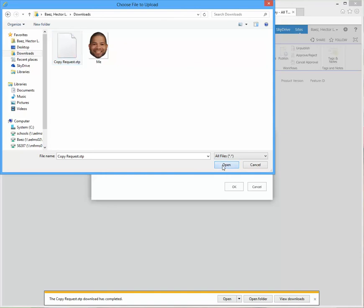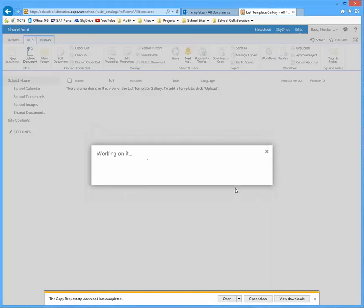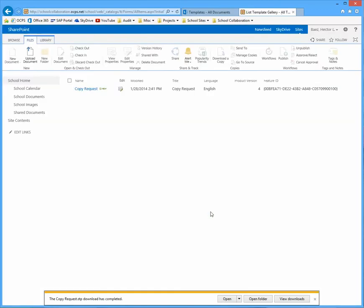And click on it. Click OK. Click OK one more time. And click save. Once you uploaded the file, you want to click on school home.